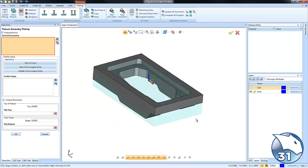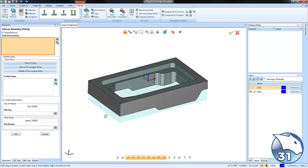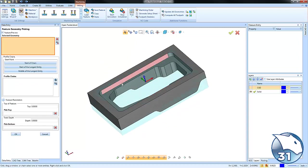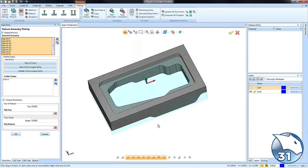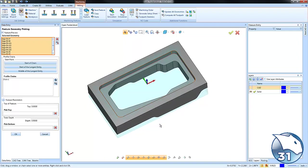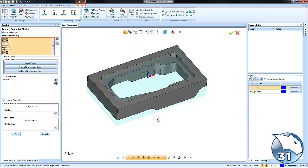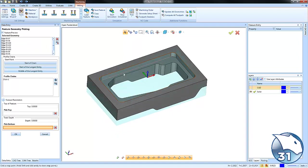We'll go ahead and right-click on our surface edge here and choose Constant Z. What that will do is grab all the geometry that's at the same Z level. From here we can pick the depth of our pocket.